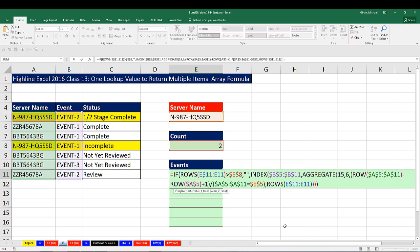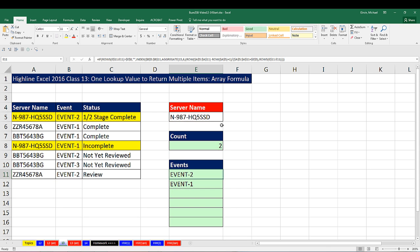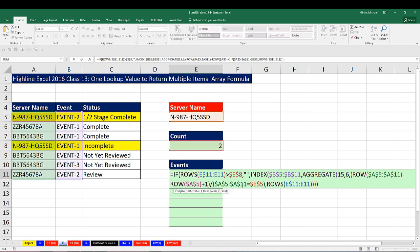That is pretty complicated, because there's no built-in way for a lookup formula to return multiple matches. If you remember back to Access from Business 216, the prereq class, really the solution would be to use Access — simply have the server name as criteria and return the event column. However, this is a common enough request in Excel that this type of formula will do it. Next video — video 14 — will be our last video talking about lookup formulas and functions. See you next video.